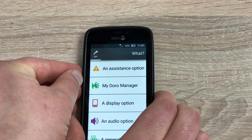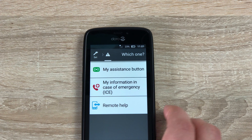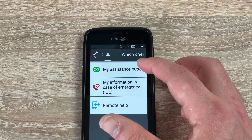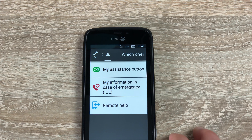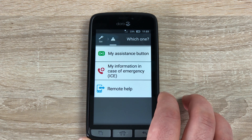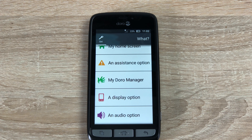In settings we've got an assistant option. In here we can set up my assistant button, my information and remote help, so we can configure this in case we do need to actually use that button — hopefully it will never be needed. That is the way Doro sets up and changes their settings for this phone. It's so easy to use — a nice big display, nice big text to actually read, very clear, and the sound is very loud as well.